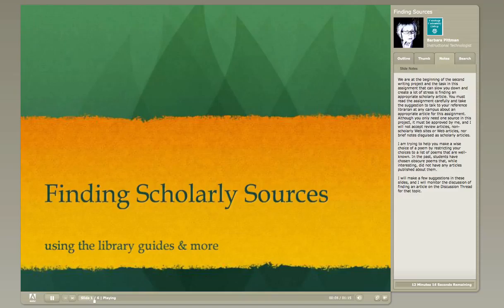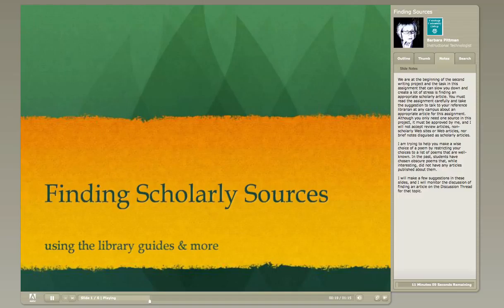We're at the beginning of the second writing project, and the task in this assignment that can slow you down and create a lot of stress is finding an appropriate scholarly article. You must read the assignment carefully and take the suggestion to talk to your reference librarian at any campus about an appropriate article for this assignment.